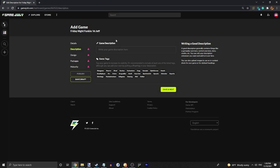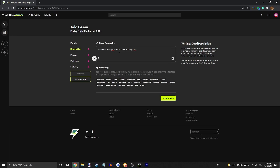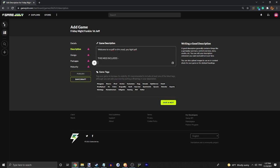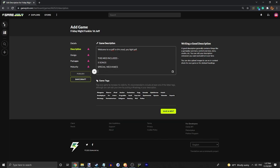And next, you're going to want to enter a game description. So like, welcome to versus Jeff. In this mod, you can fight Jeff. This mod includes like five songs, special mechanics, bonus, replay song, whatever. Just make sure you have a good description. Not a description like this.